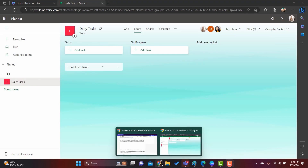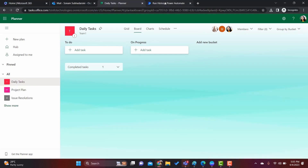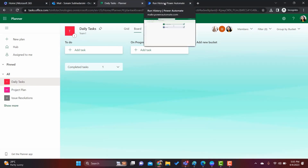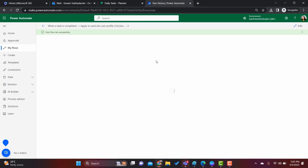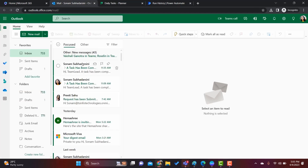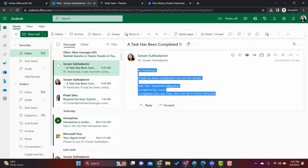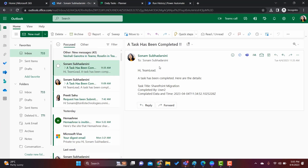I open the user profile in another browser and complete the task by clicking 'Complete'. Coming back to my profile, let's check whether a notification came or not. The flow ran successfully — it is showing that it has successfully sent an email notification. This is how we can send an email notification when a task is completed in Microsoft Planner.